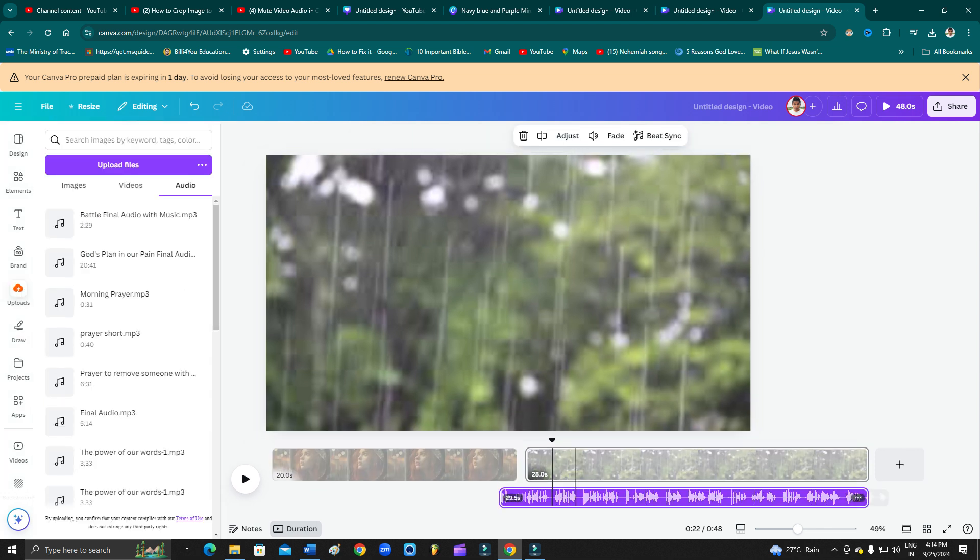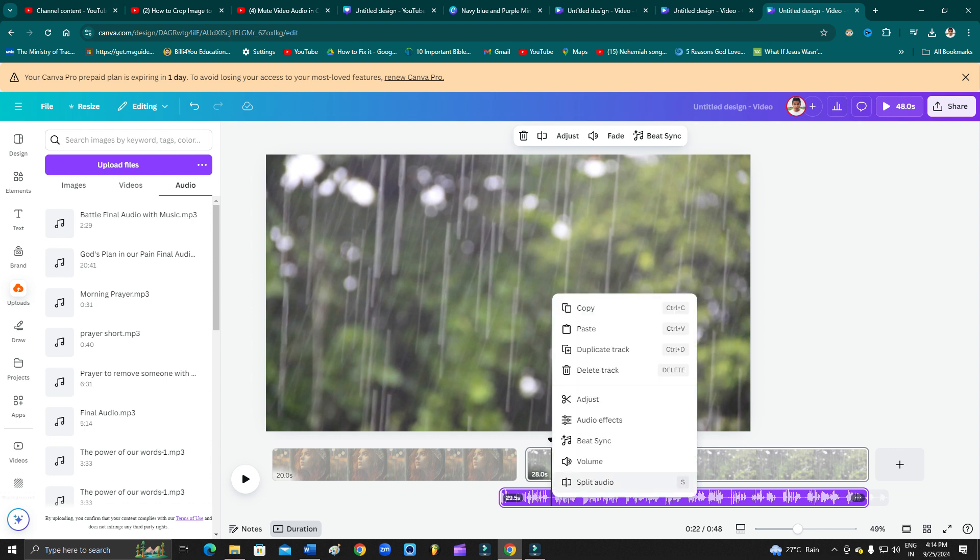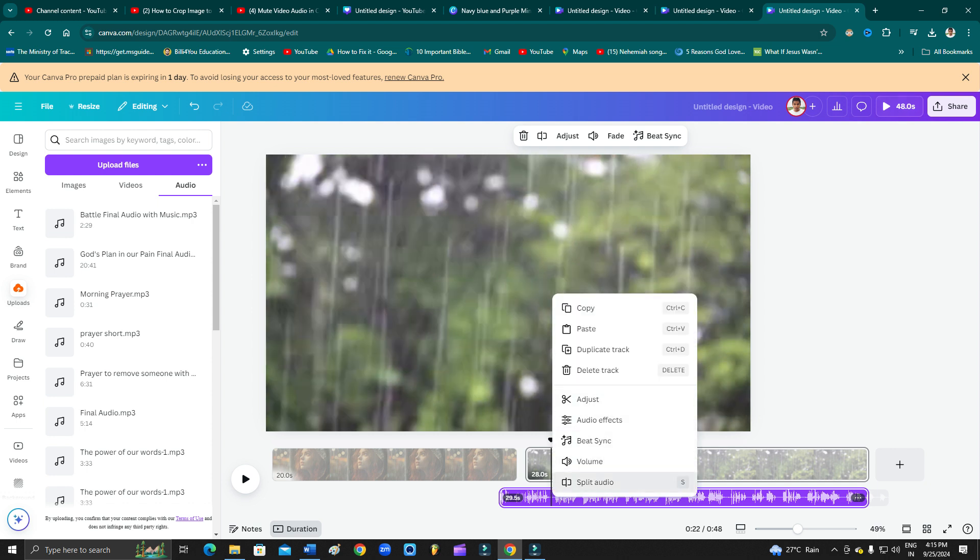But guys, if you want to mute the audio file, the separate audio file here, then you can simply click here. If suppose you want to just mute this part, then you can simply click here and then right click on your mouse and then click on split audio.